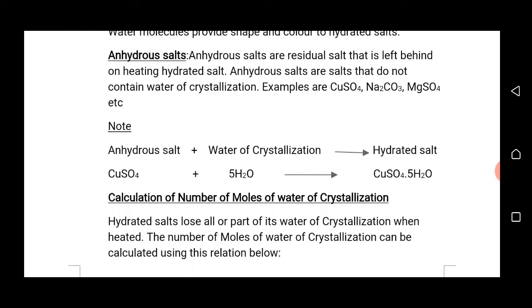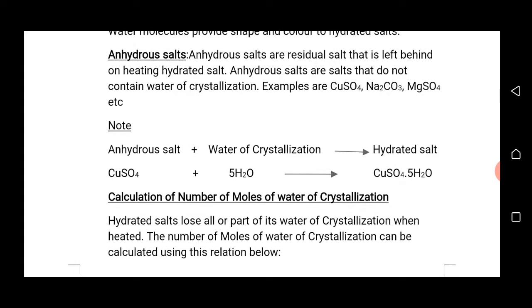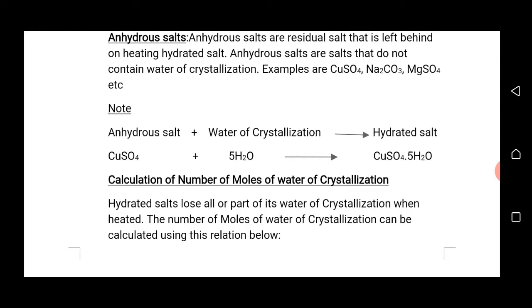For example, copper(II) sulfate pentahydrate, when it loses the five molecules of water present in it, leaves a residual salt — copper(II) sulfate — which is the anhydrous form of copper sulfate. Also, sodium carbonate decahydrate, when exposed to the atmosphere, releases its ten molecules of water of crystallization to produce the anhydrous salt Na₂CO₃.